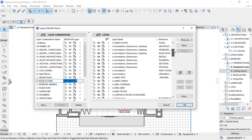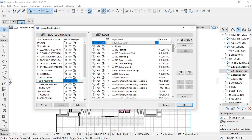So basically, this is how you create and separate information in Archicad for different parts of your drawings.